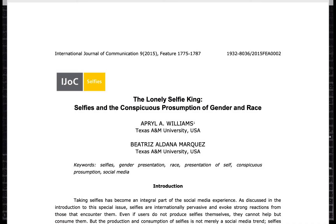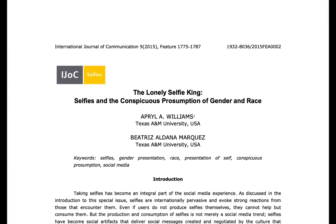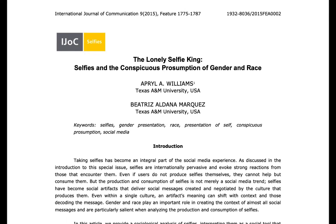Starting with the article example, let's say you found this article on selfies and race and gender and you're wanting to get a sense of what the scholarly conversation is on this topic. Maybe there are schools of thought and various agreements and disagreements about what people think and you want to weigh in with your own take.